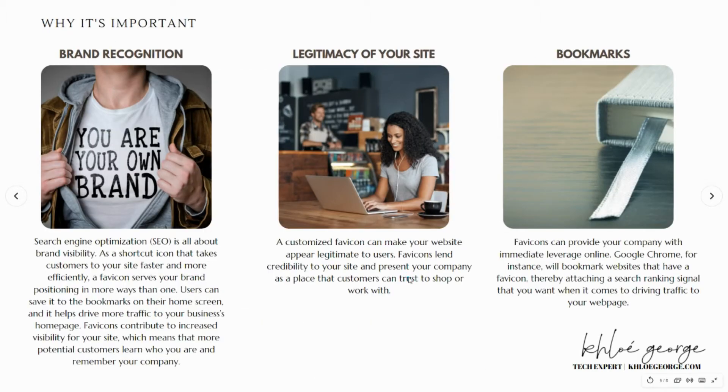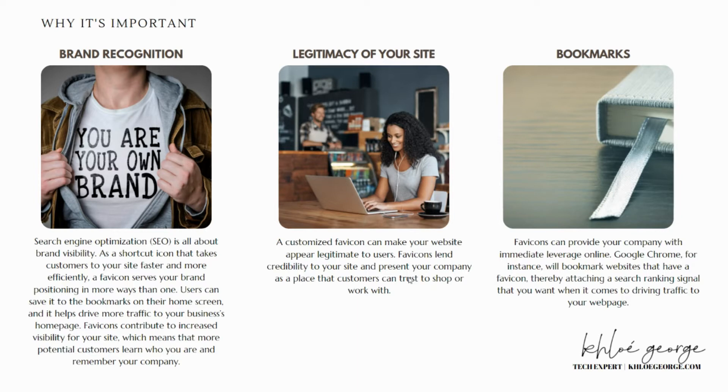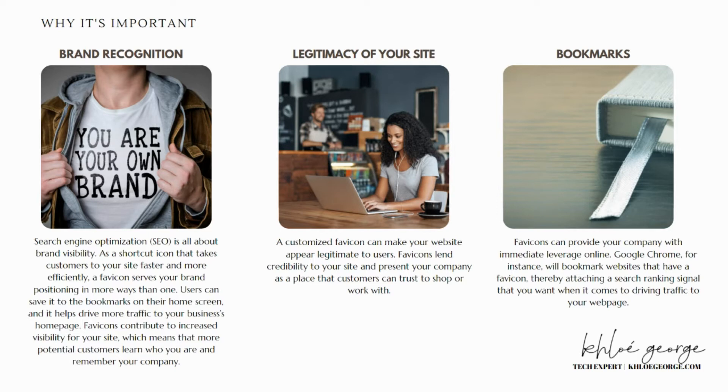So why is it important to have one? Brand recognition - search engine optimization is all about brand visibility. As a shortcut icon that takes customers to your site faster and more efficiently, a favicon serves your brand positioning. Favicons contribute to increased visibility for your site, which means that more potential customers learn who you are and remember your company.